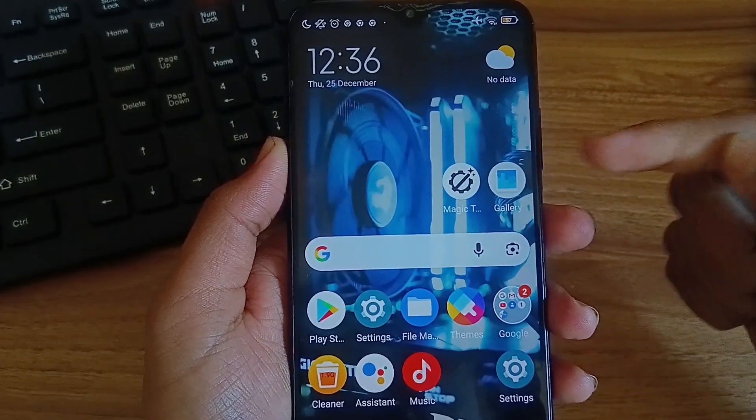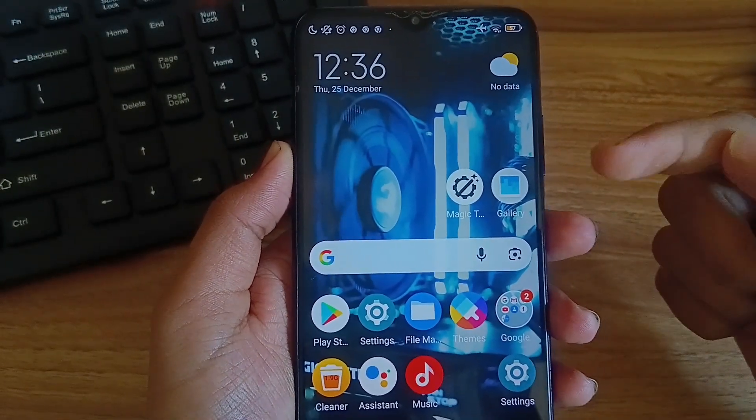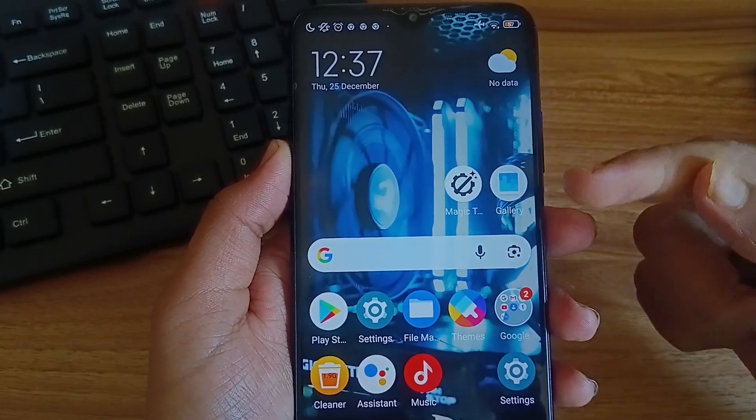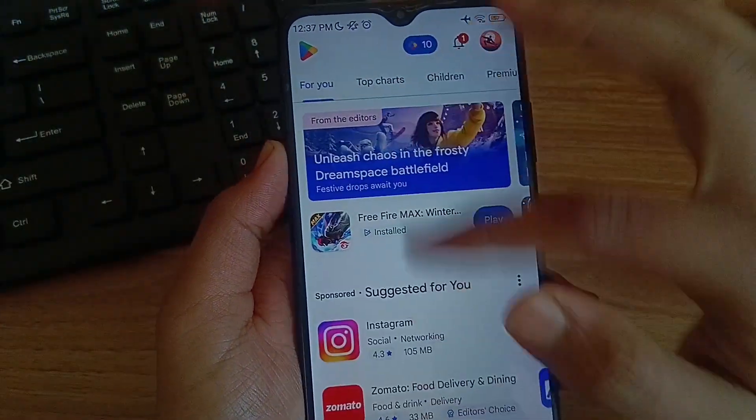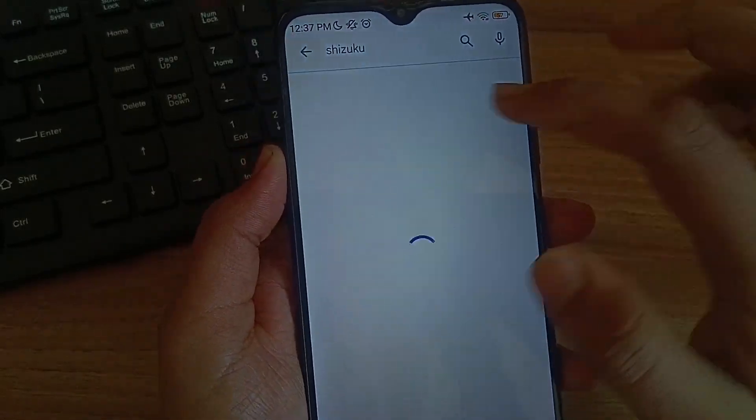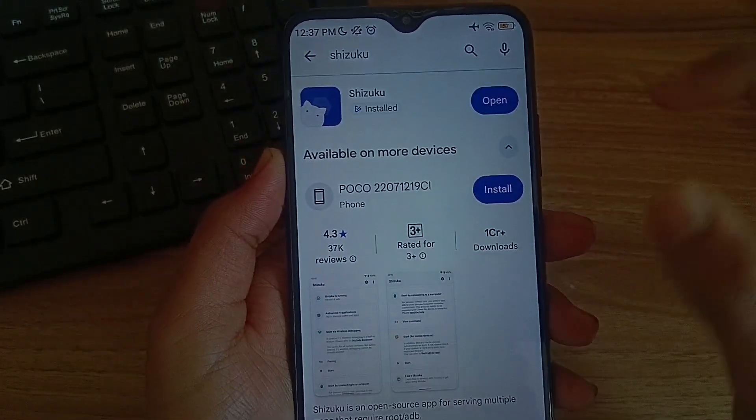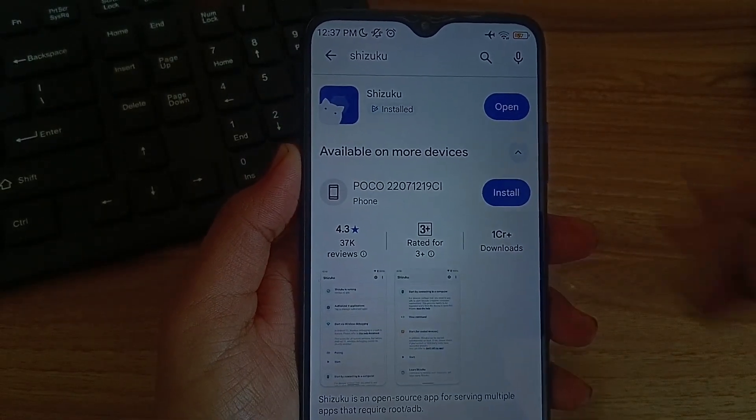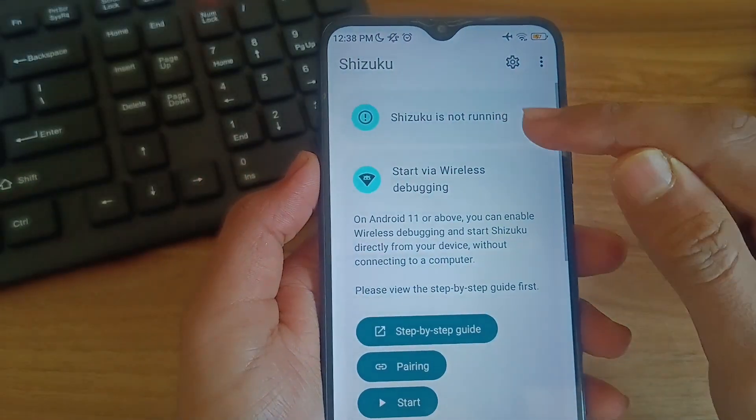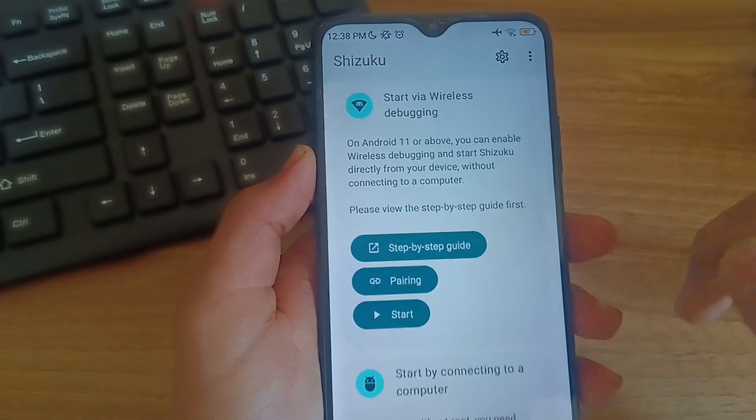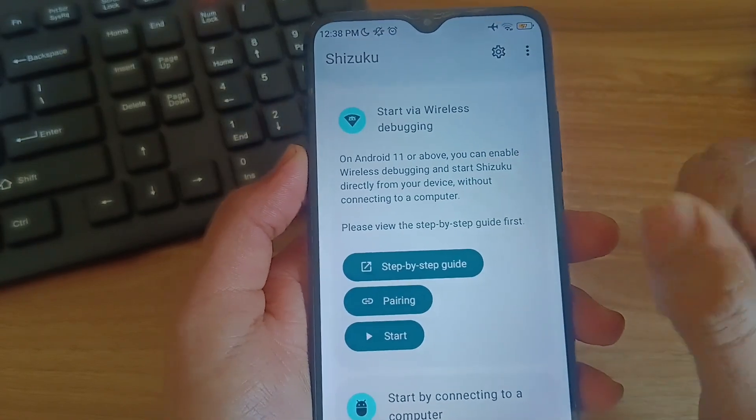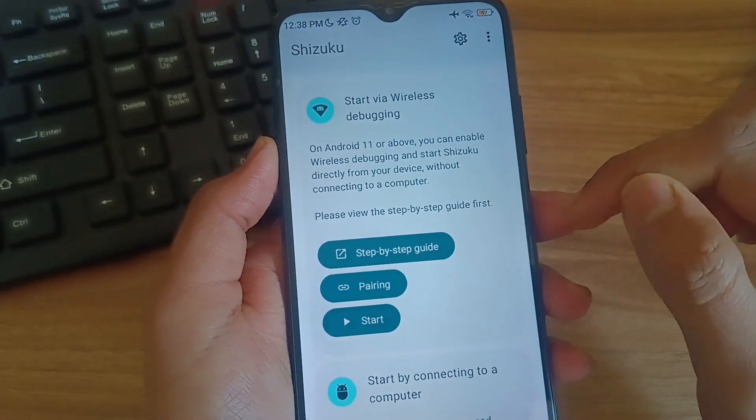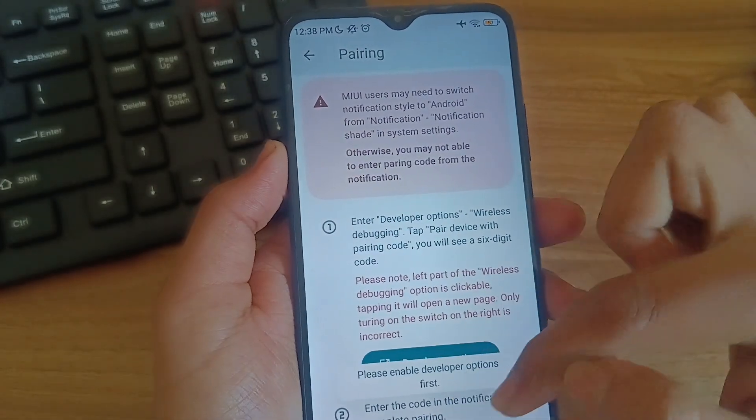The first thing I want to tell you is that we need Shizuku to apply all these 3 tricks because Shizuku allows deep ADB permissions to do root level things. I will tell you step by step how you can setup Shizuku in your device. First, you need to search Shizuku and install it. As you can see my Shizuku is already installed. Open the app and here Shizuku is not running. For running Shizuku click on pairing and scroll down and click on developer options.